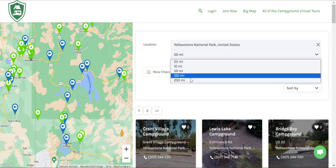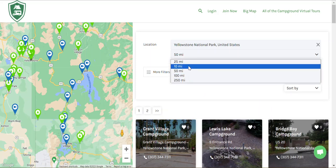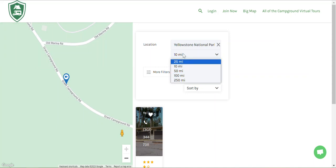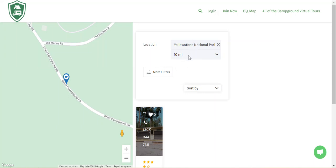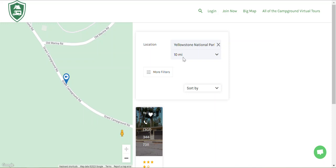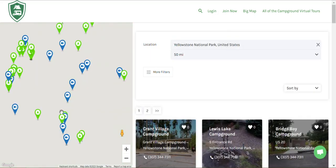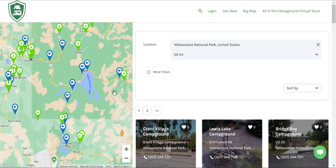You can change your location search radius — tighter or wider. Only one came up in Yellowstone because the next closest campground is 20 miles away from the center of Yellowstone. If you go 50 miles, you'll get some of those other ones coming up there.